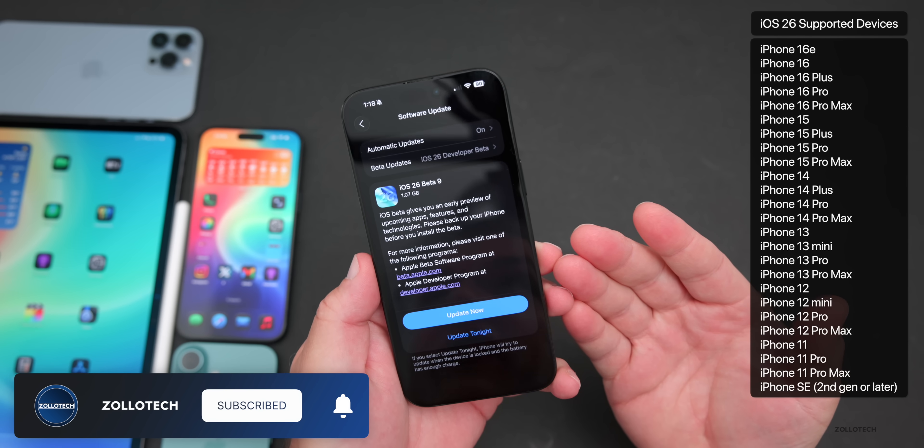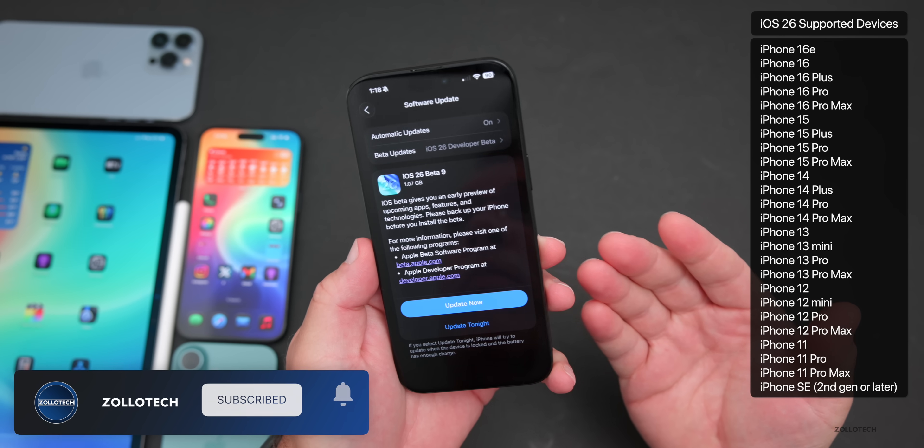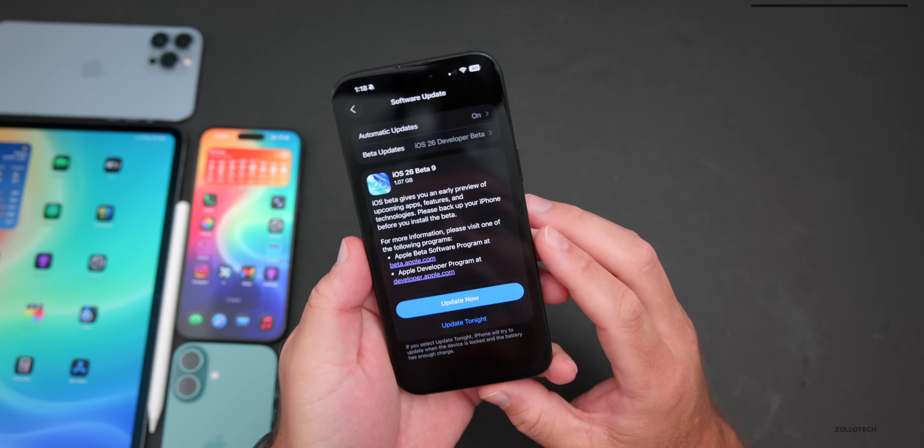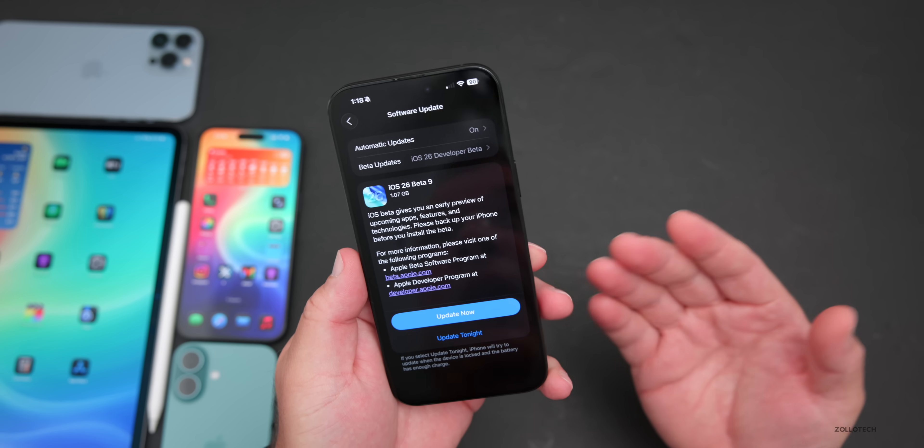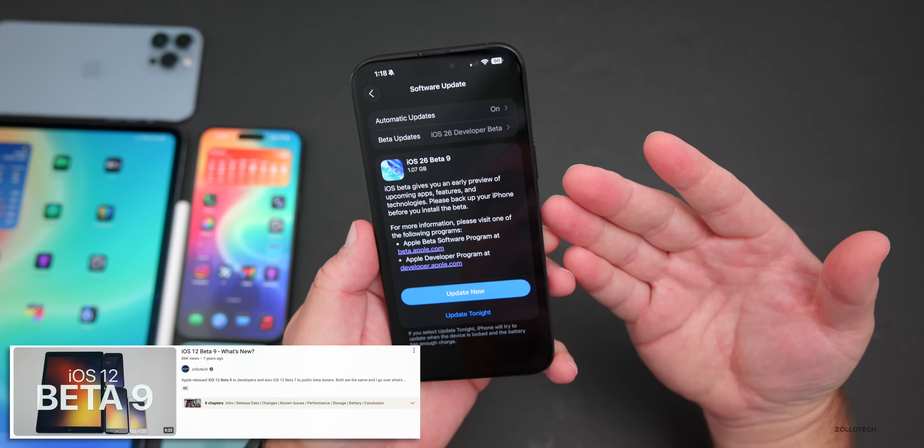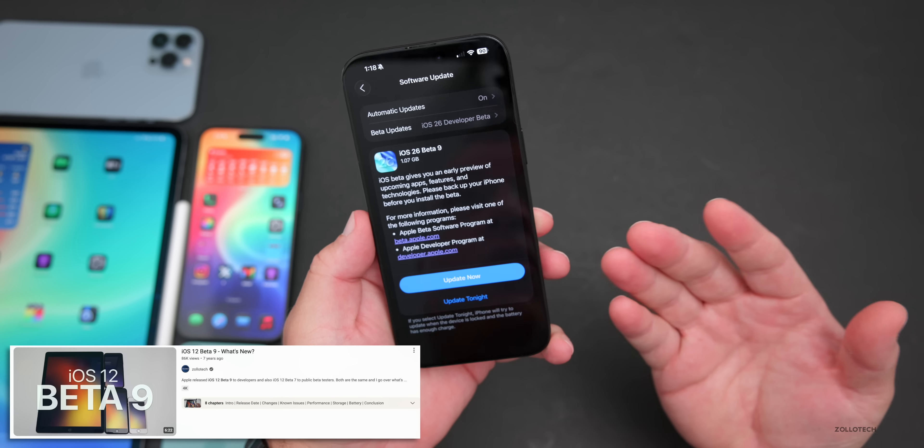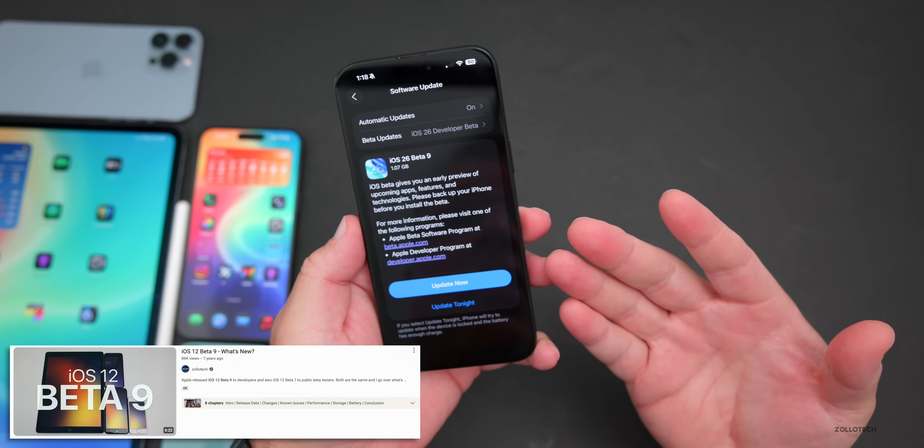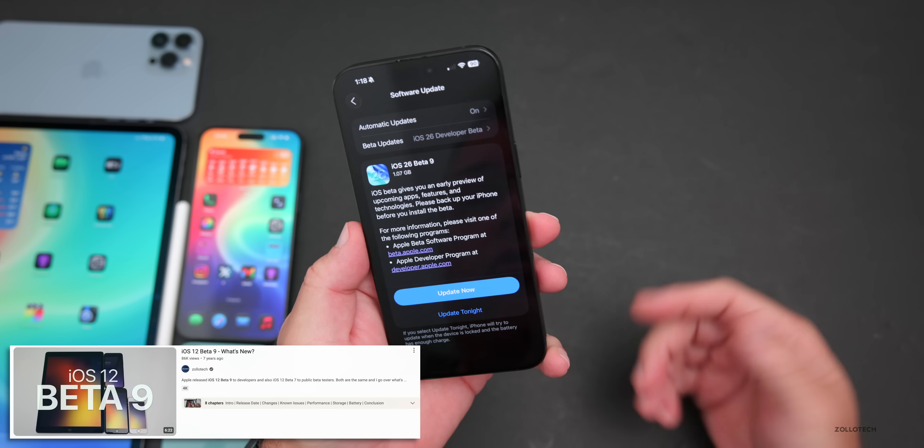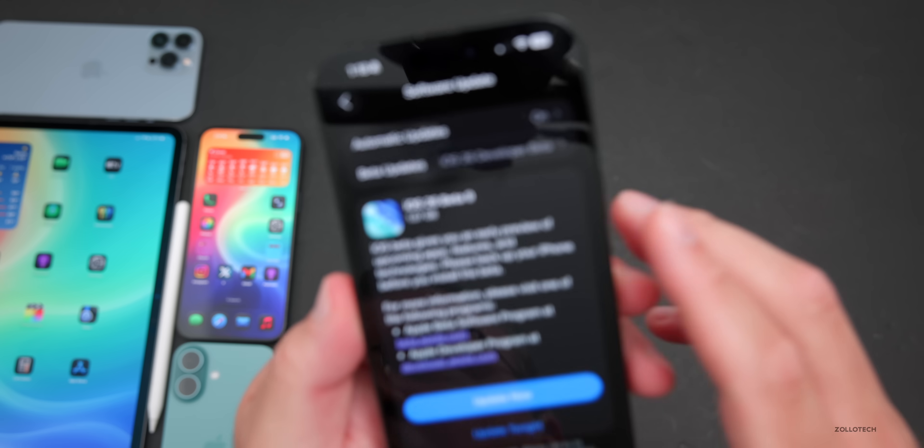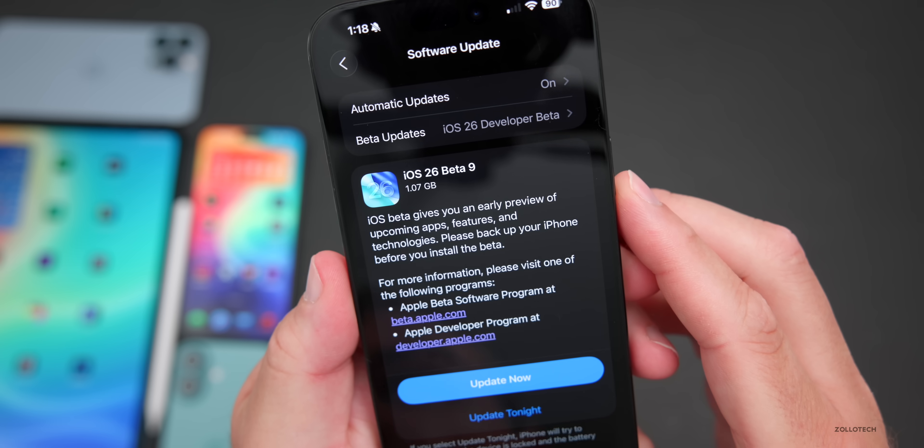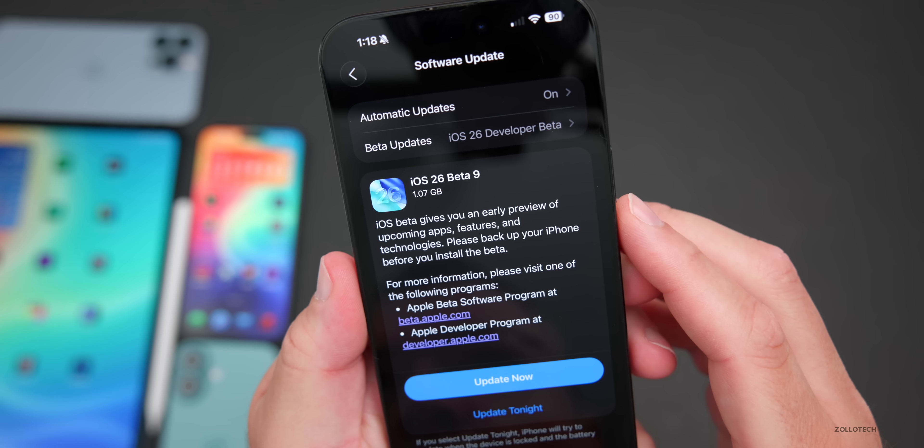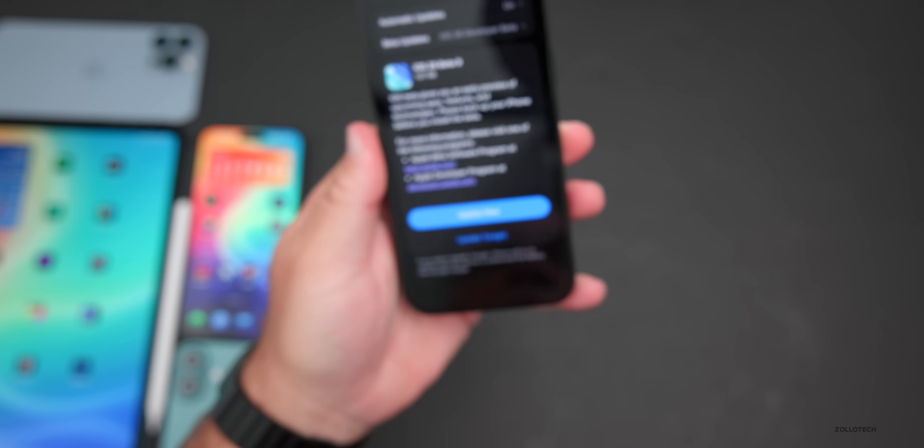This is the first time since 2018 we've actually had a beta 9, so it's been a long time since we've seen that. There should be a good amount of fixes. This came in at 1.07 gigabytes on my iPhone 16 Pro Max and was about the same size on other devices. However, I have seen some that had 9 to 10 gigabyte install files.